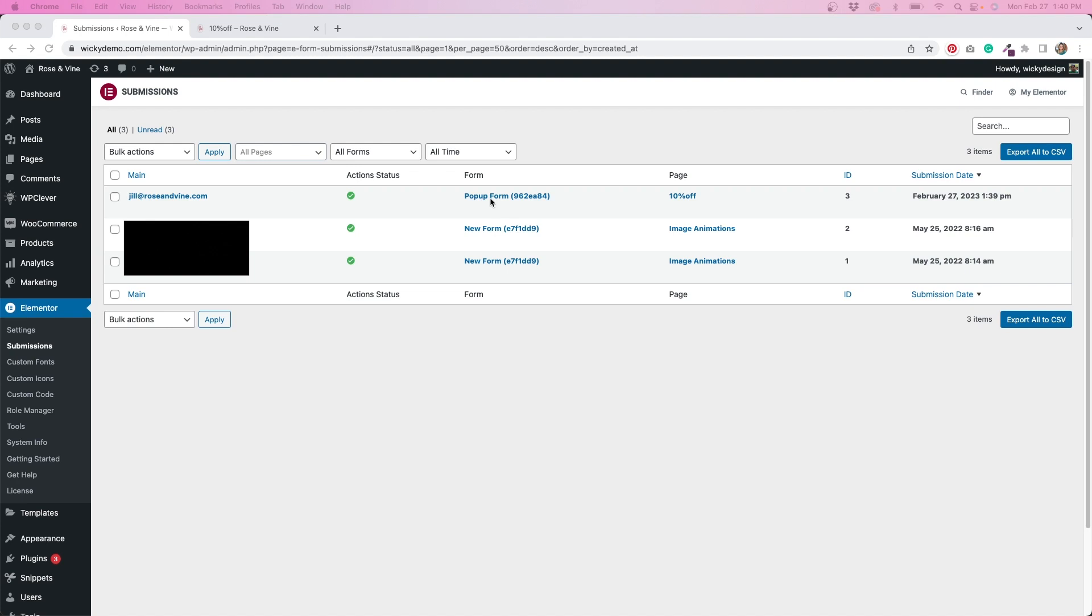So we have the test email that I used, and then the form name, which is pop-up form. So remember when I said to name your form, it shows up right in here. And then it also shows the page. Now, since this is a pop-up, it's showing the name of the actual pop-up that I created, which was 10% off. And then we also have an ID and the submission date.